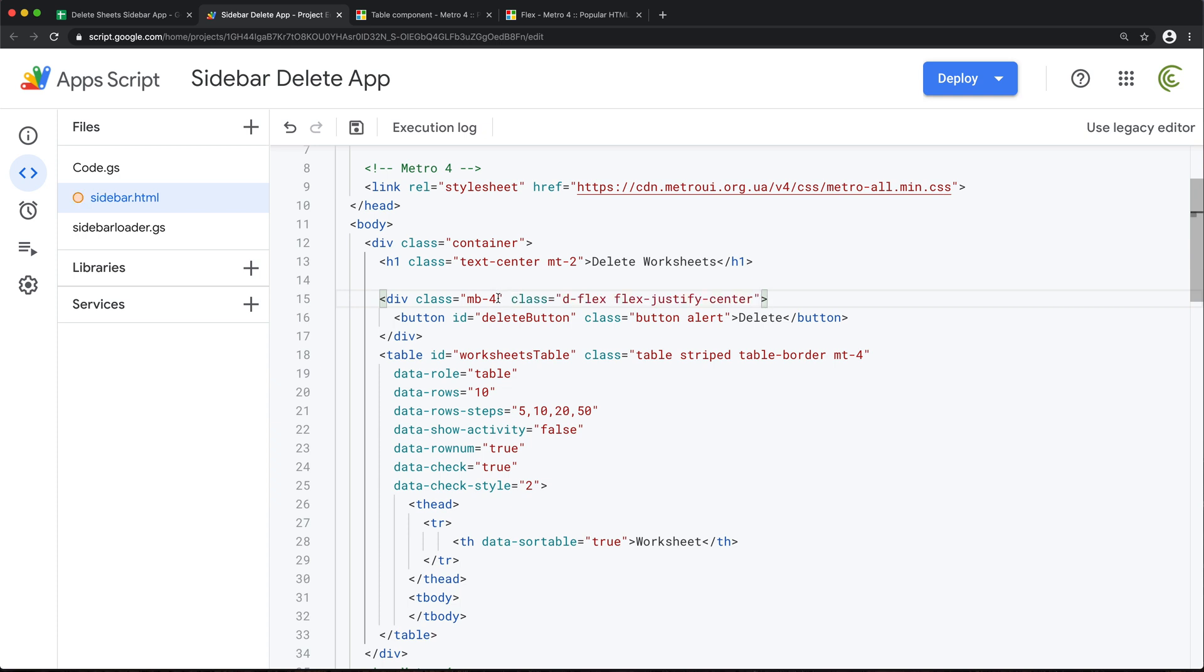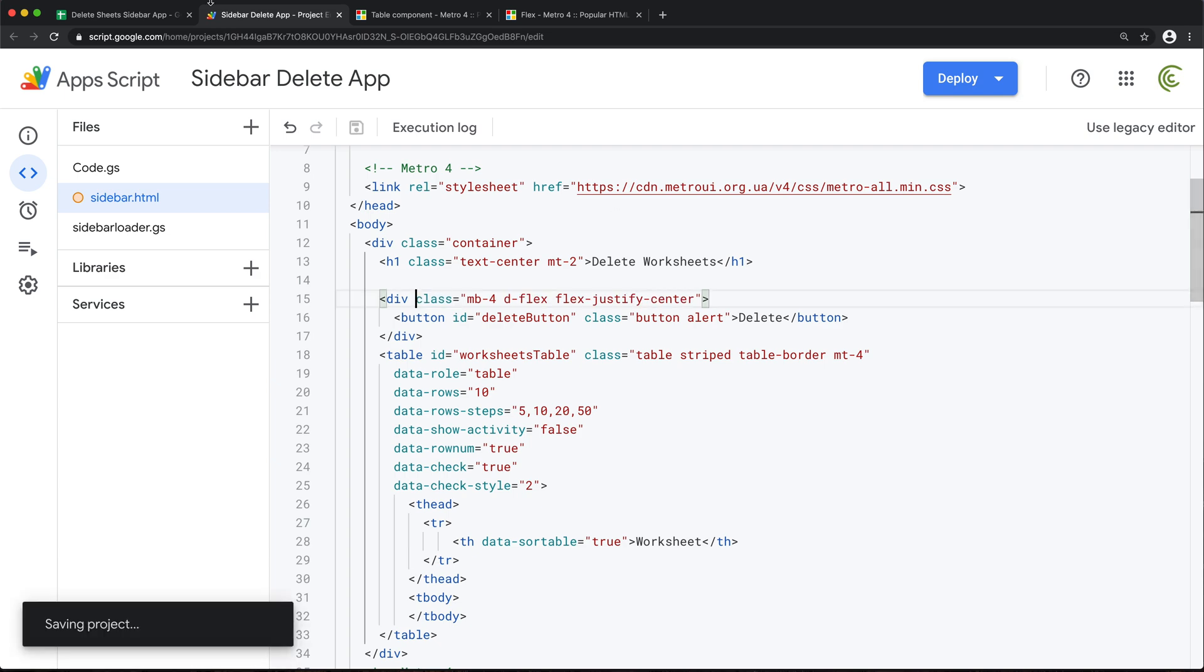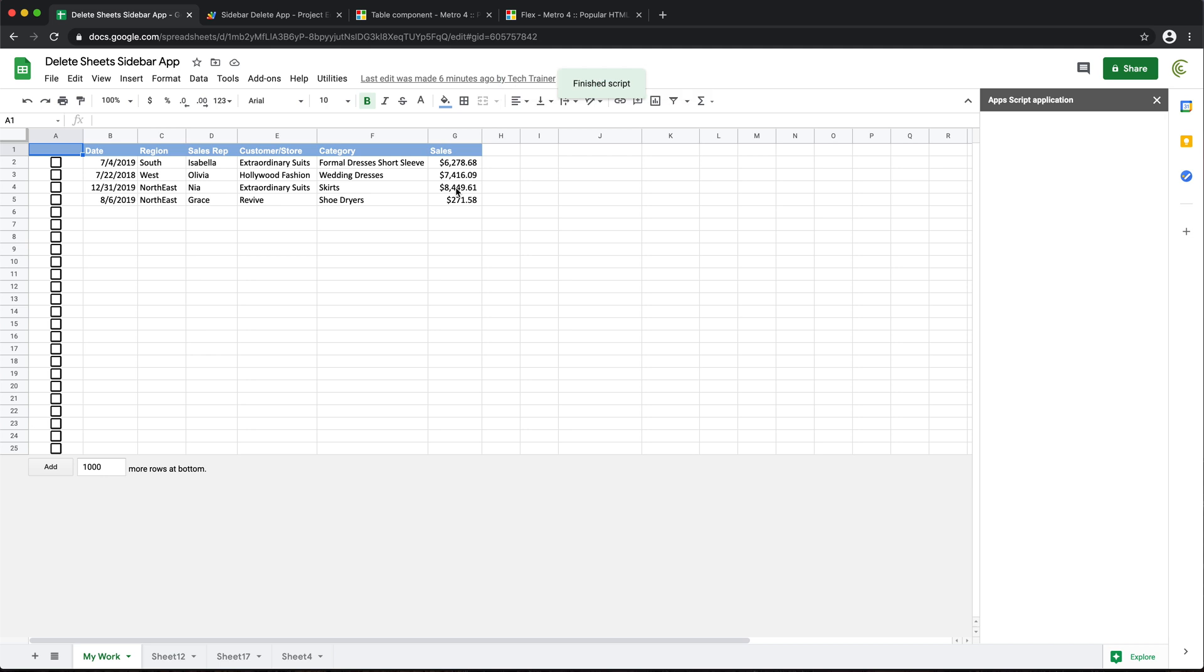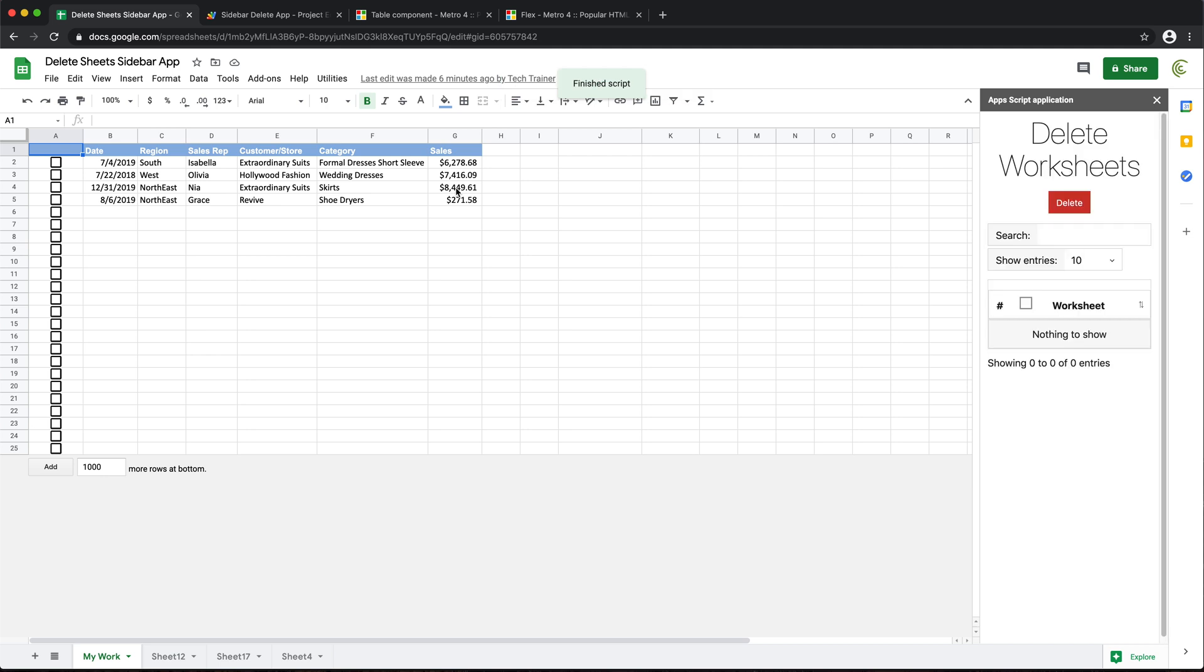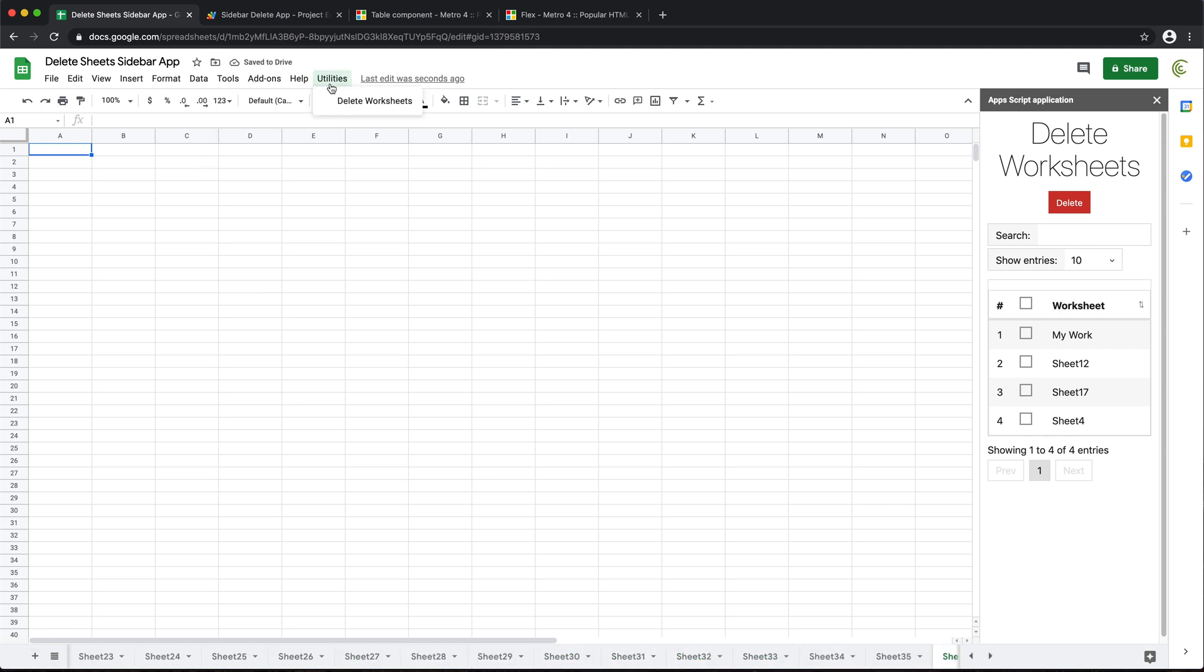Go back to this and this div for the button. Well, we don't need two class attributes. So I'll just do this. Save it. Go back and reload. Let's just add a bunch of worksheets. Reload.